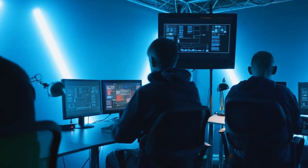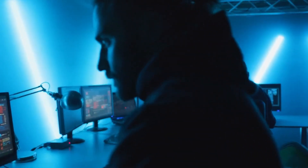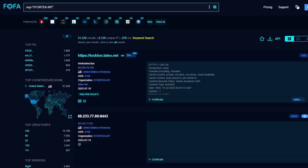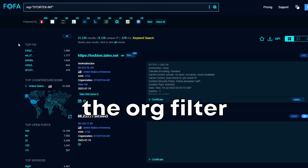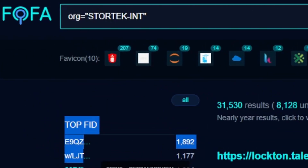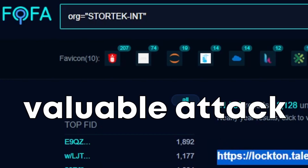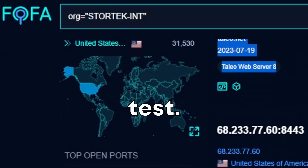What if you wanted to find a company's entire online footprint for a pen-testing engagement or research? You could easily do that using the org filter. This would expose all the infrastructure for a company and provide valuable attack vectors for a penetration test.